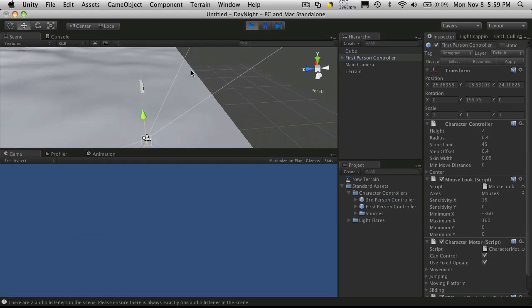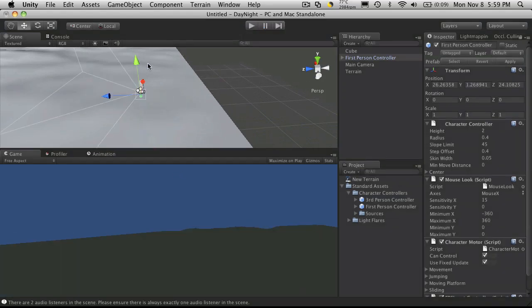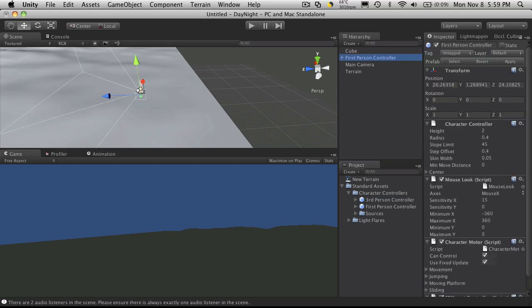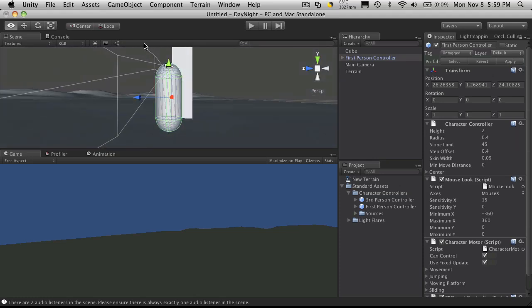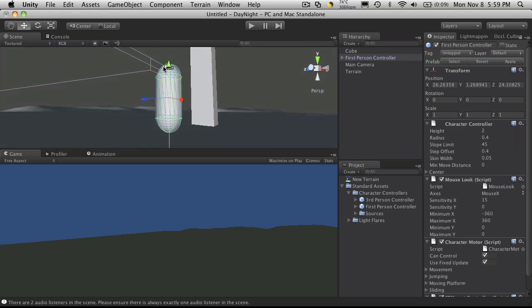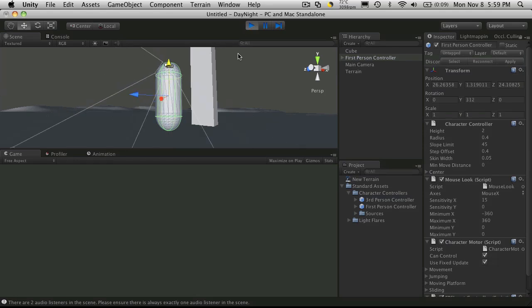Let's just zoom in on it. Make sure it's above the ground. And there we go.